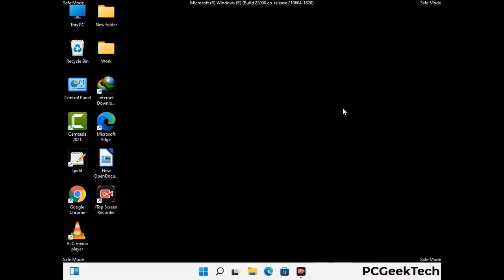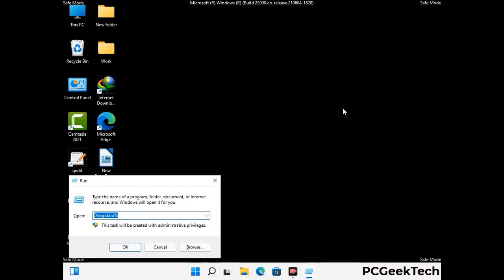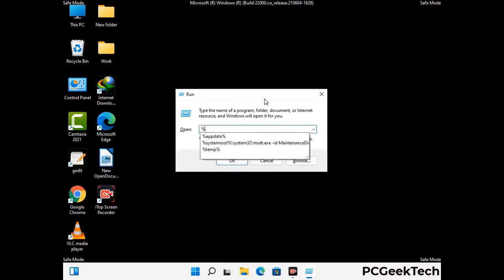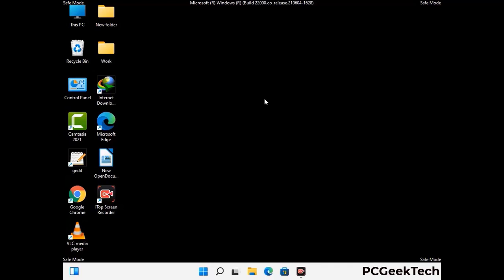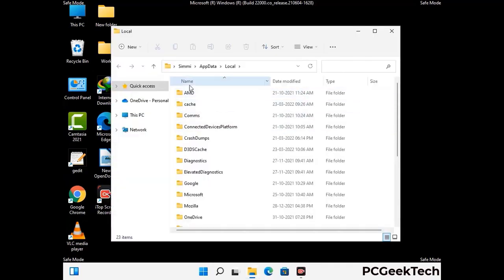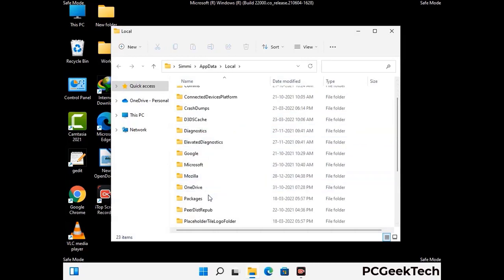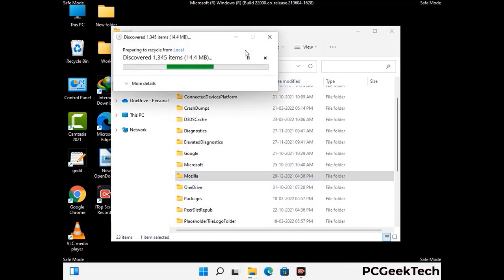Again press the Windows and R buttons together on your keyboard to open the run box. Now type in %localappdata% and press enter. Find and remove any suspicious files or folders related to the virus. Also look for any files created at the time the virus attacked your PC. Be careful and don't remove any important folder.